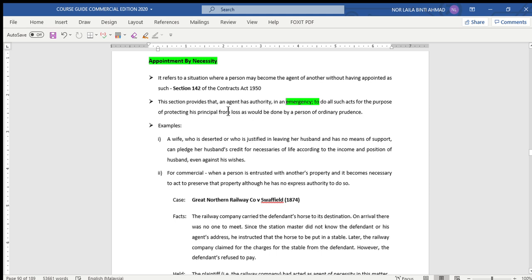Examples of appointment by necessity. First situation: the relationship between husband and wife. A wife who is deserted, or who is justified in leaving her husband and has no means of support, can pledge her husband's credit for necessaries of life according to the income and position of the husband, even against his wishes. This situation shows us that the wife can be regarded as an agent by necessity.